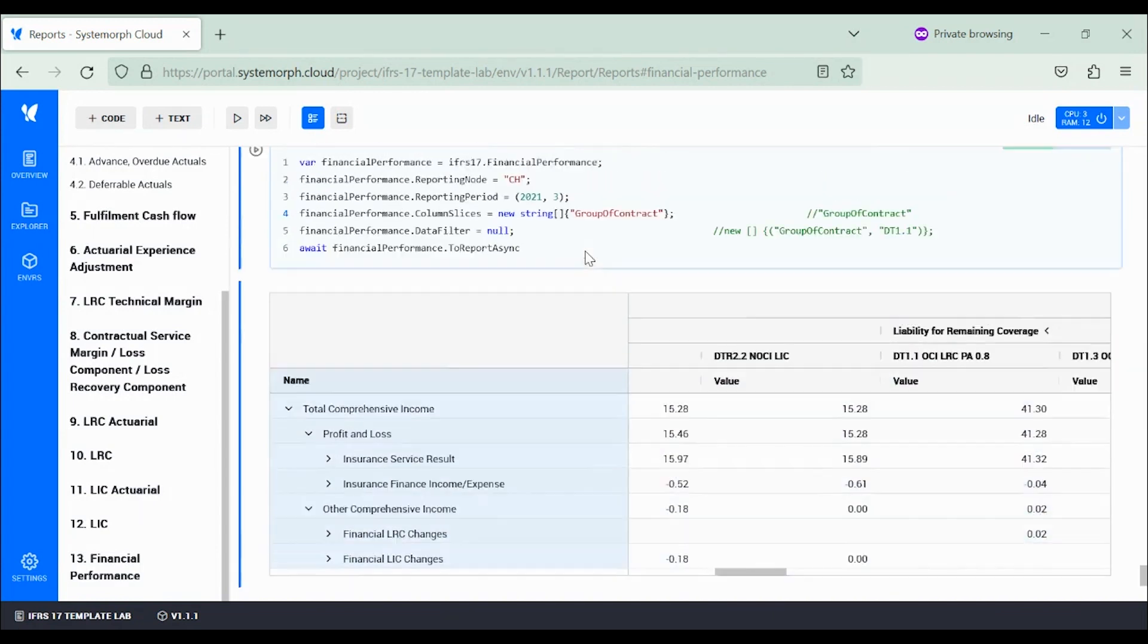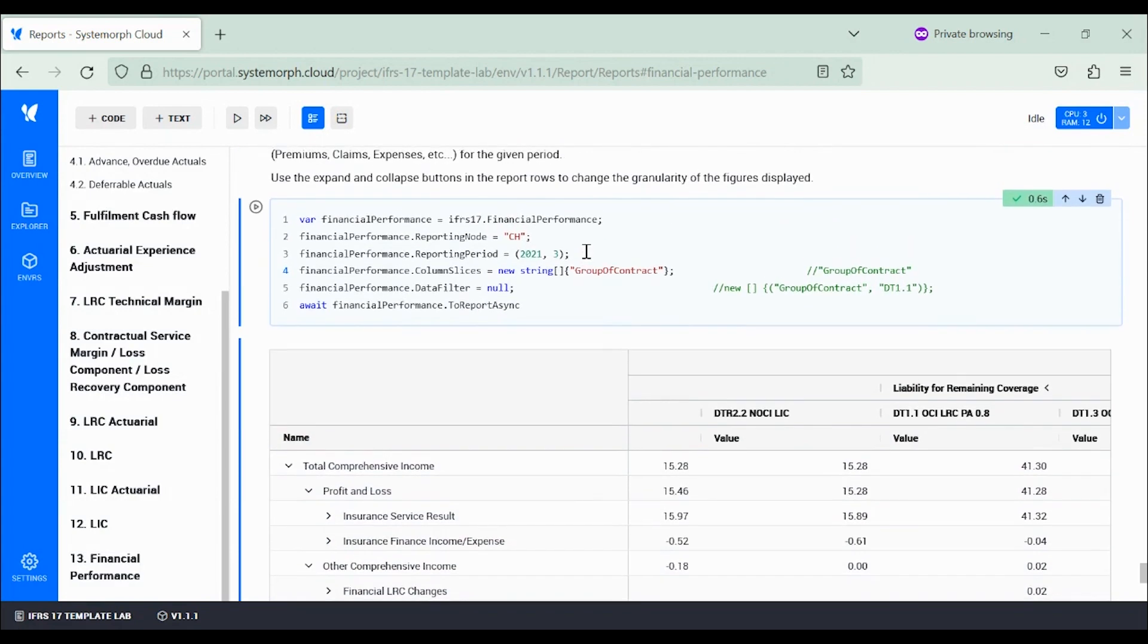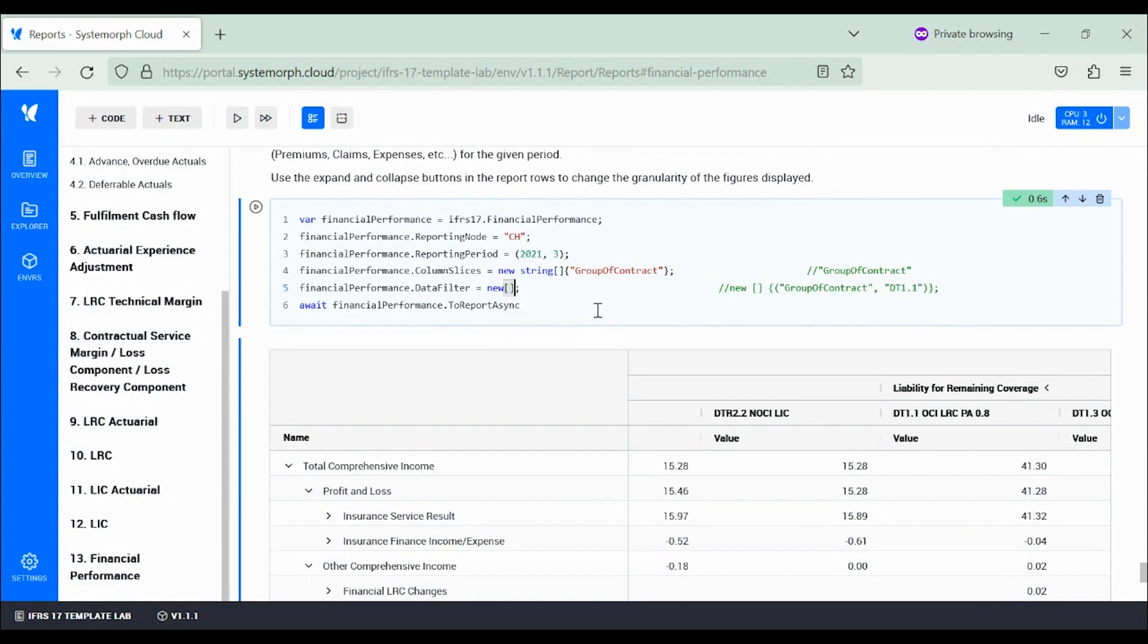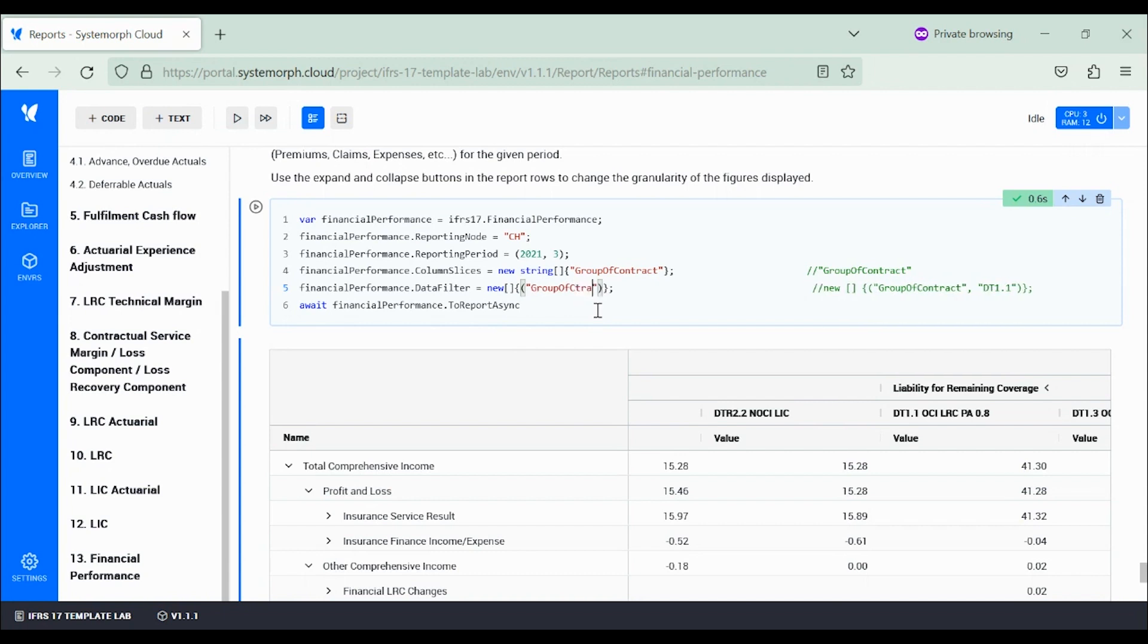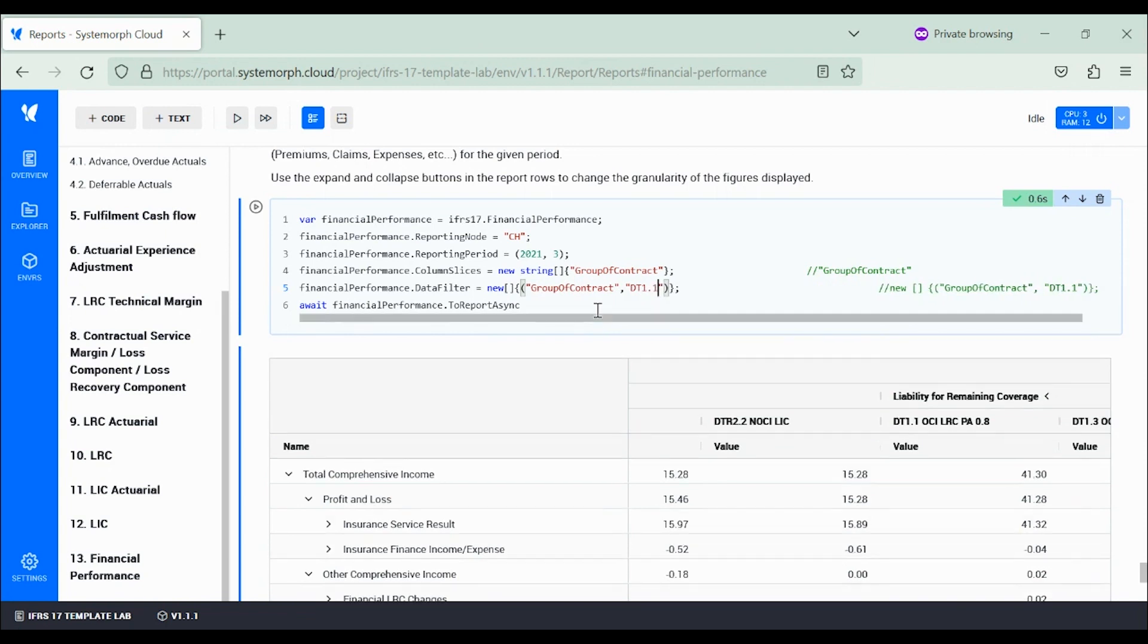And we can even specialize and filter out all of them except the one we are particularly interested in. For instance, why don't we have a look at the DT1.1?